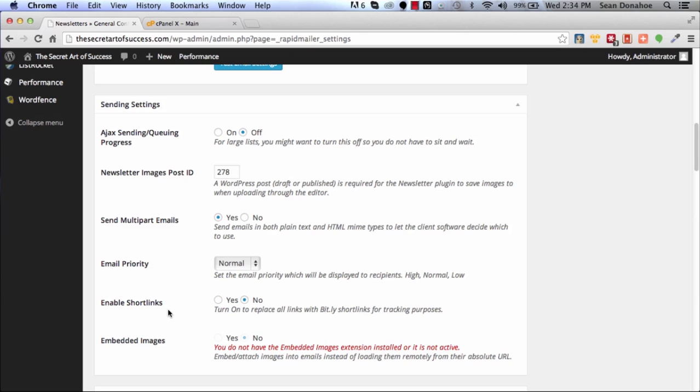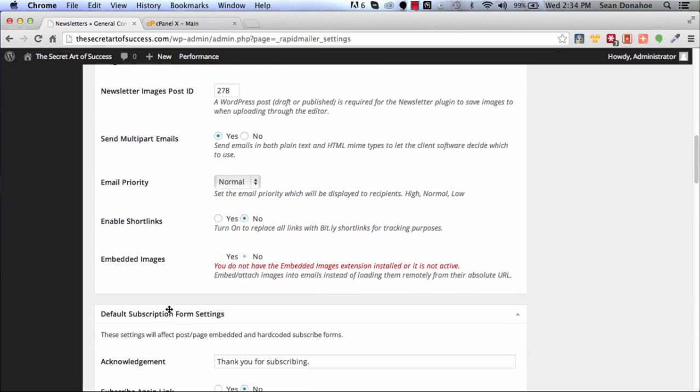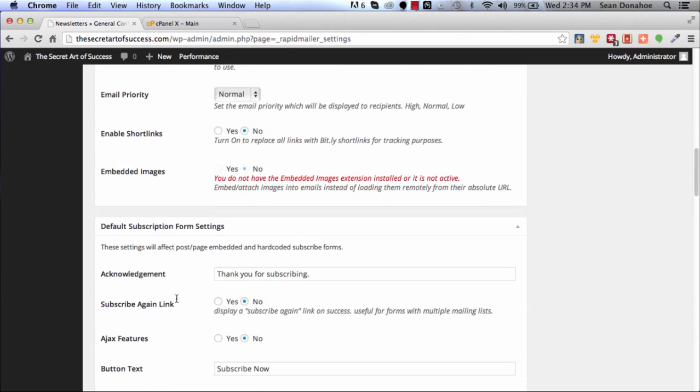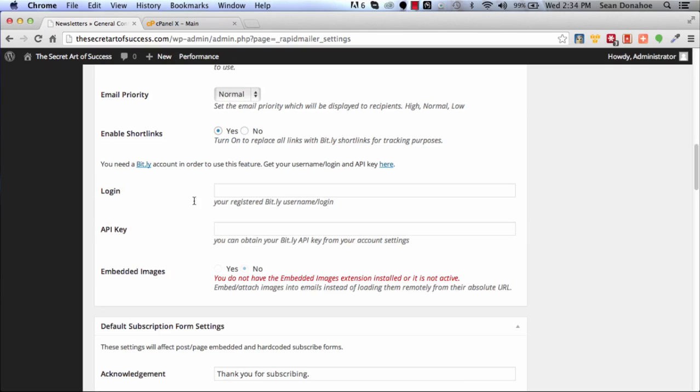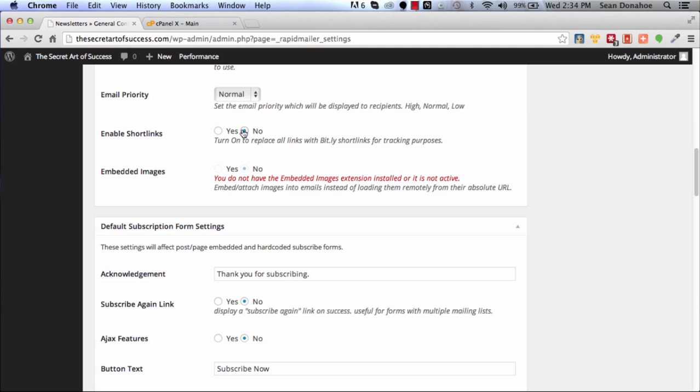Another couple of things you can do is enable or disable short links. Bit.ly is a great link shortening service. To use that, just click here, get your API key, enter it, and you're good to go. If you find that might be causing a problem, test it, turn it off.